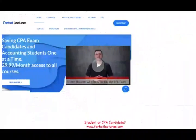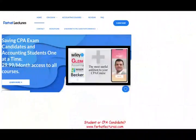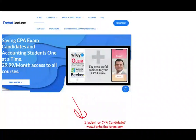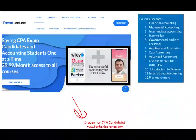At the end of this recording — if you're an accounting student or CPA candidate — visit my website farhatlectures.com. I can help you pass the CPA exam. Study hard, good luck, and stay safe.